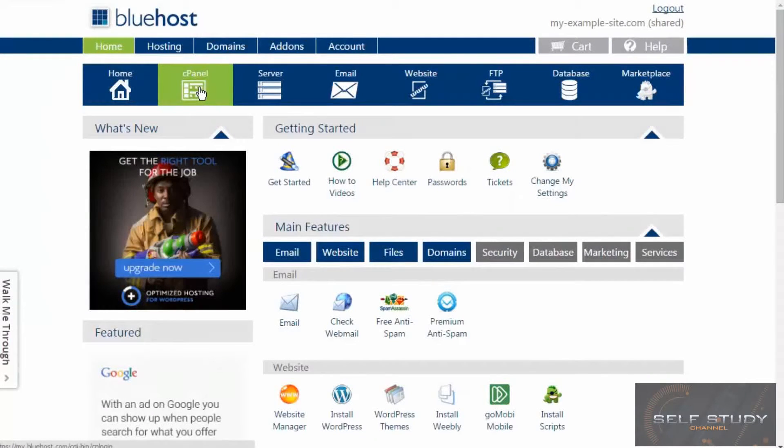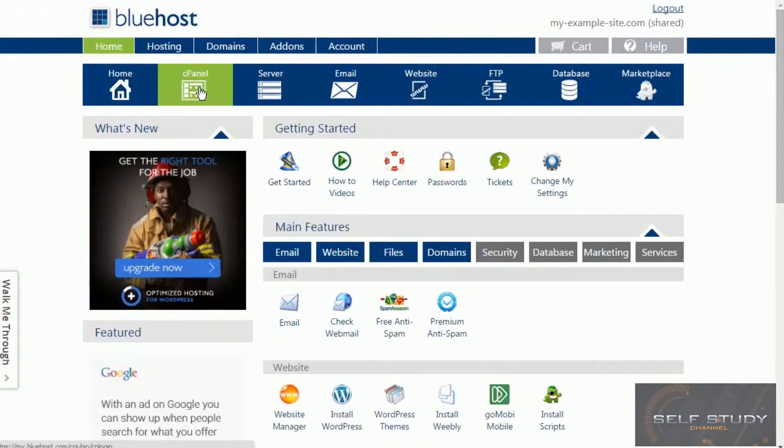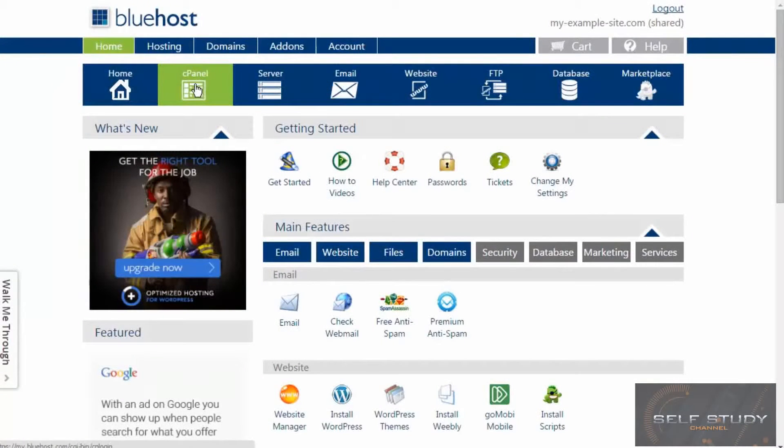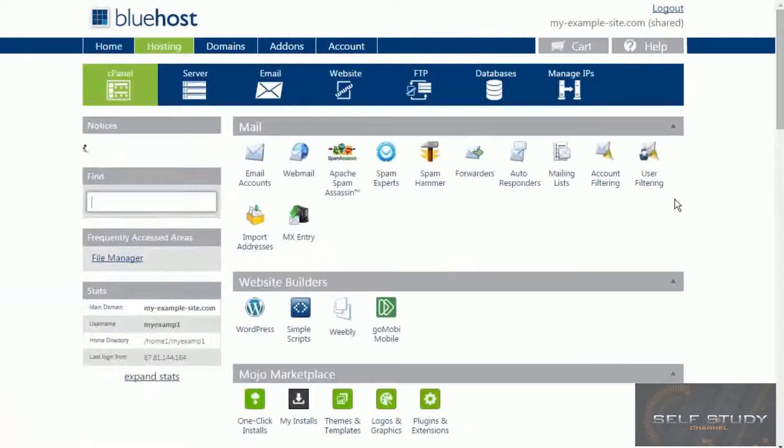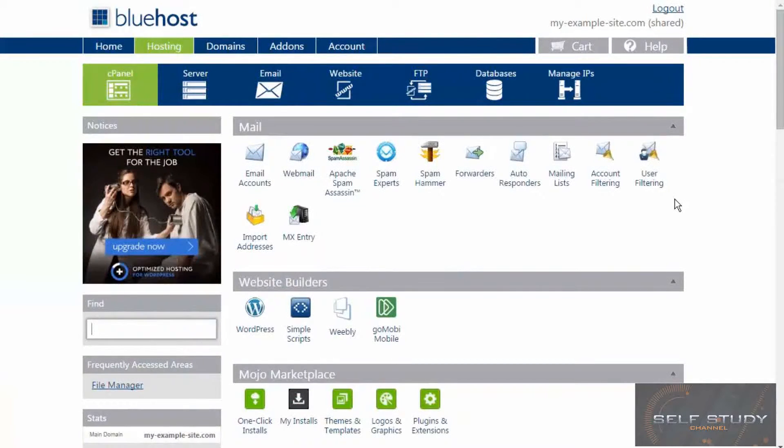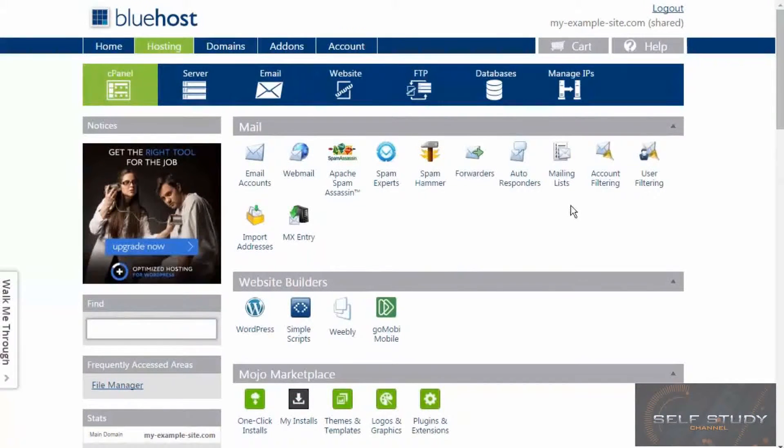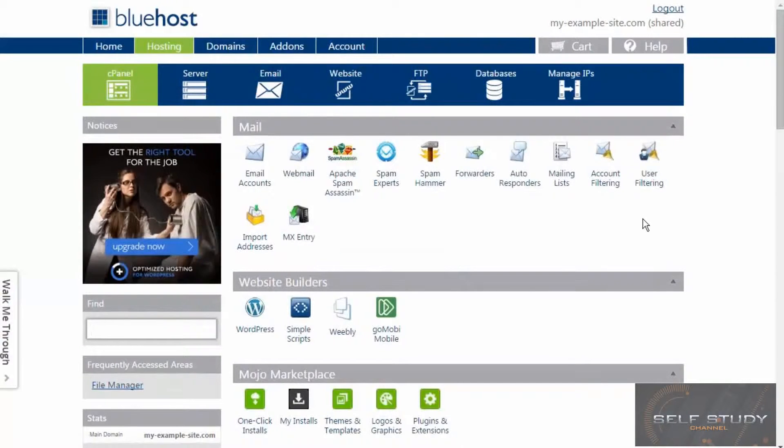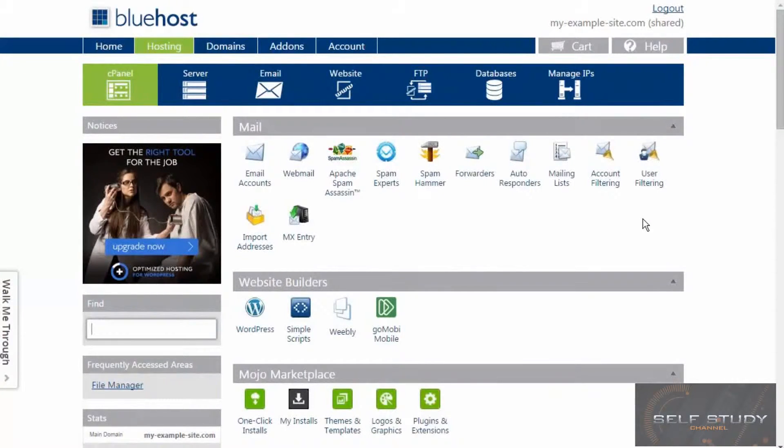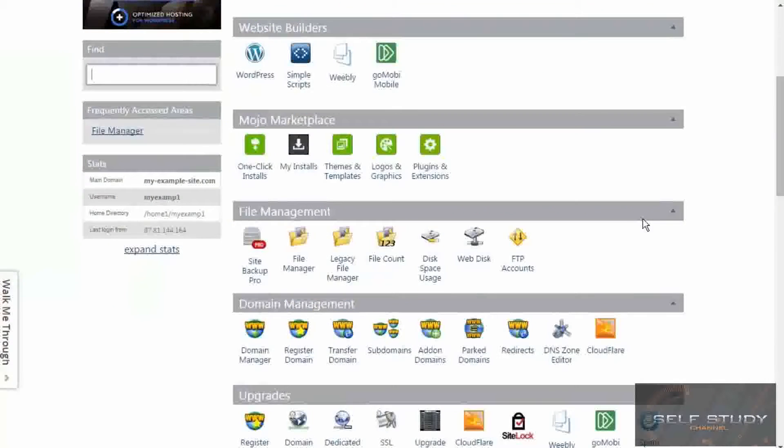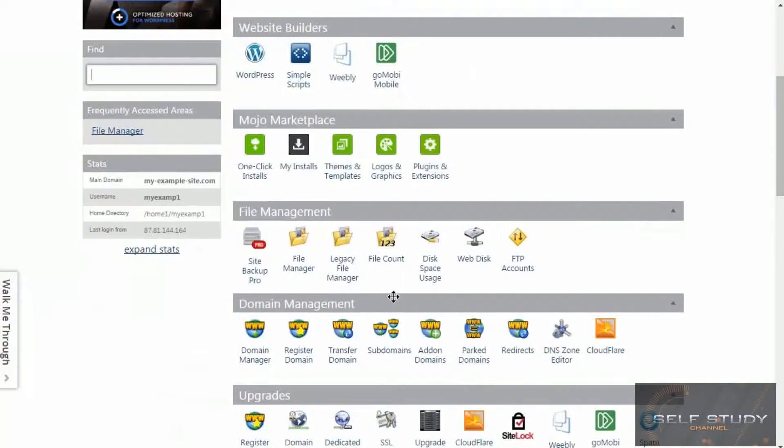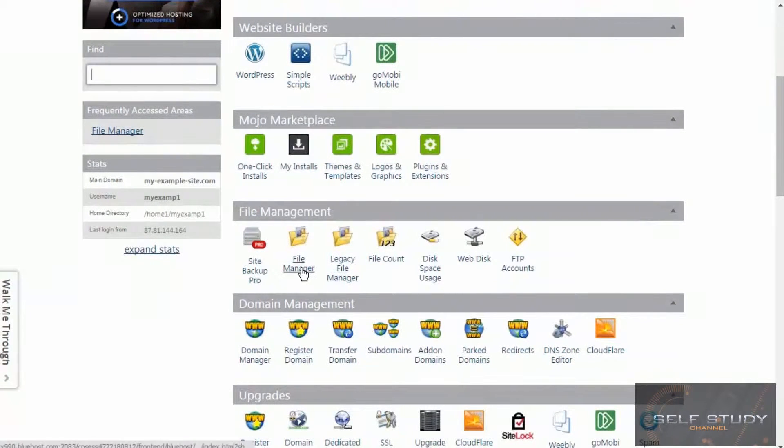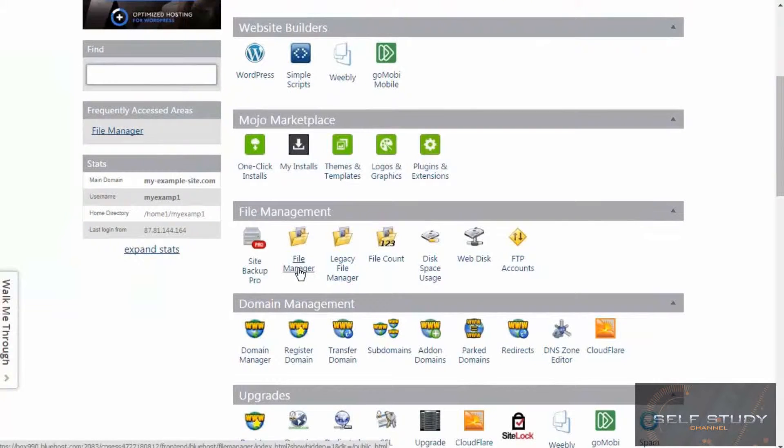So cPanel. cPanel is a really common way of managing websites. So this is where we want to go. And once we're in cPanel, we want to find the file manager because we want to upload our copy of MODX next. There's a file manager. So let's click that.